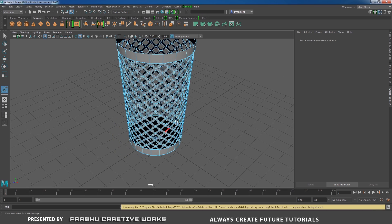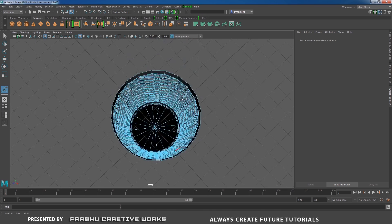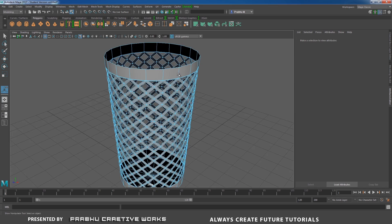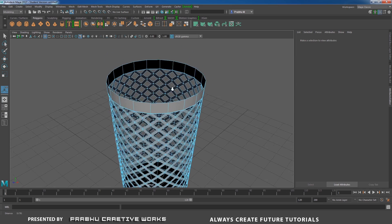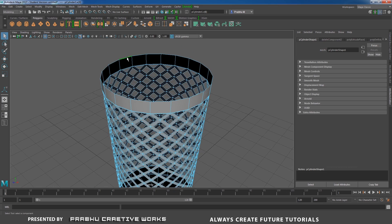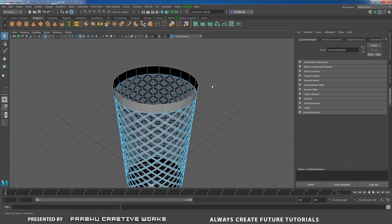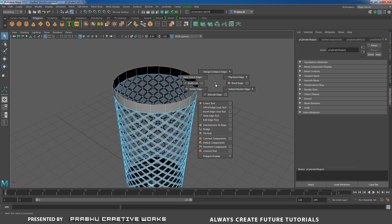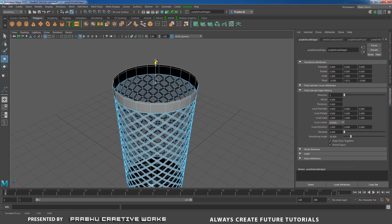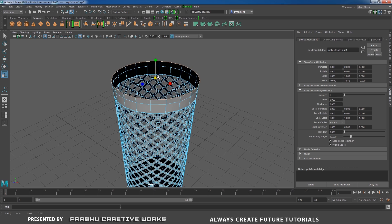But we need to add some thickness. Before that I will double click on this edge. Shift right click and choose extrude edge and press W. I want to move in Y and press R and scale like this.